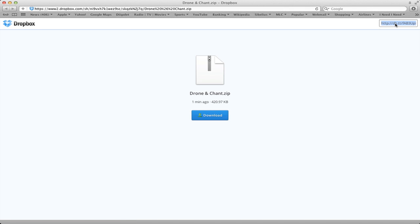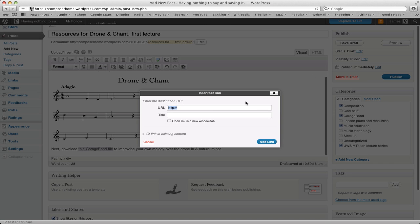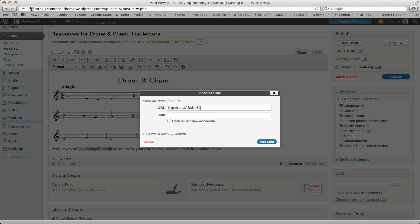By the way, if you ever need to email someone a file that's too big — email usually blocks attachments bigger than 10 megabytes — you can use this method for that too. In this case I'll click on that link and copy it: Control-C on Windows, Command-C on a Mac. Then I go back to Insert/Edit Link in WordPress and paste that link in. I've now created a link to that file.